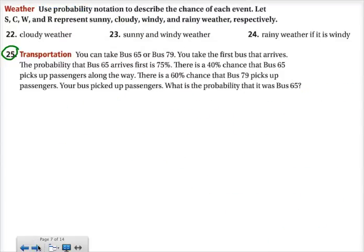Skipping problems 22 through 24 because that is just doing notation. Like in the first one, it says use probability notation to describe the chance of each event — let S, C, W, and R represent sunny, cloudy, windy, and rainy respectively. For number 22, cloudy weather, it would just be the probability of C. You can go ahead and do those.